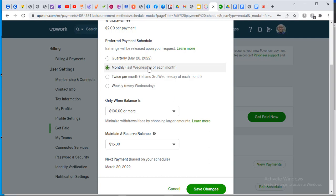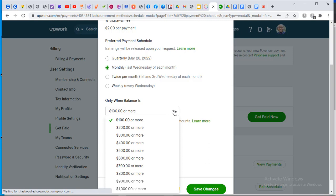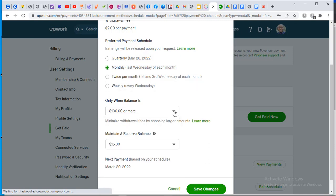If it is the end of the month and I don't have up to that amount, I will not receive any payment. The money comes in at the end of the month — every last Wednesday — but only if I have $100 or more. The reason is that collecting money from Upwork in bulk reduces your charges. Instead of withdrawing $50 every week and being charged $2 each time, you withdraw everything at once and pay only $2 total.